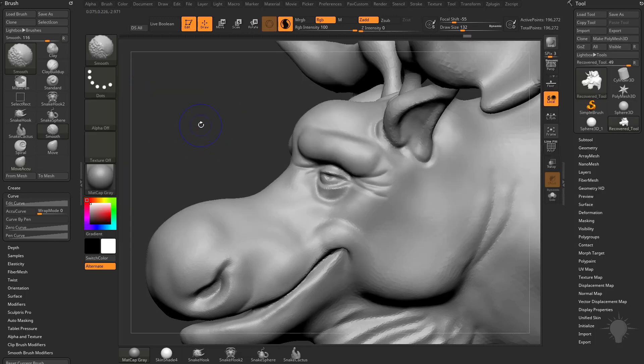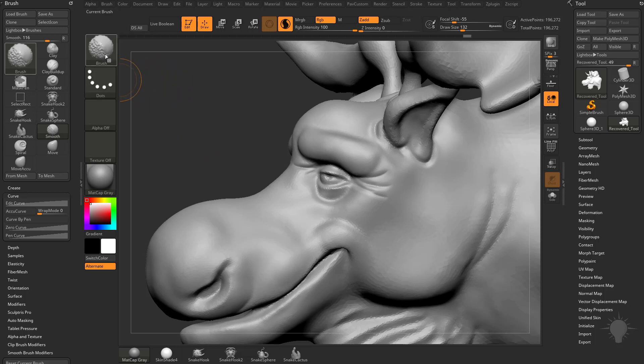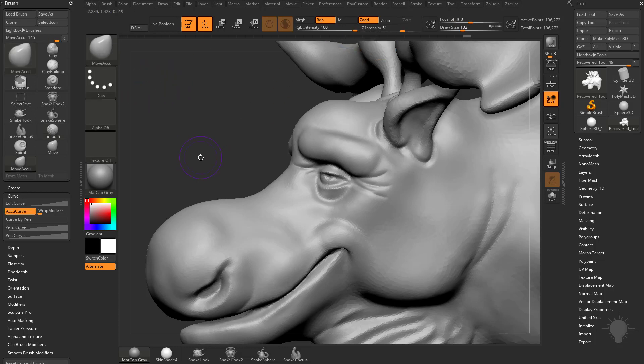Same thing with that Smooth Brush, you can have one regular Smooth Brush, and then you can save this Smooth Brush out with a Z Intensity at zero, load it up every time you use ZBrush, and then you can switch between those as needed.